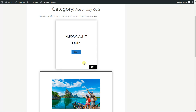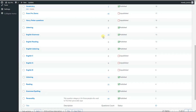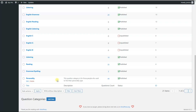We are done with the quiz categories shortcode and can now move on to the question categories shortcode. The question category shortcode has two sub-shortcodes: the first is meant to display the question category title, and the second displays the question category description. If there is no matching quiz question category ID, the shortcode will be empty. To find the question category ID, we need to go to the question categories page, where we can see the personality question category we will show on the front end.